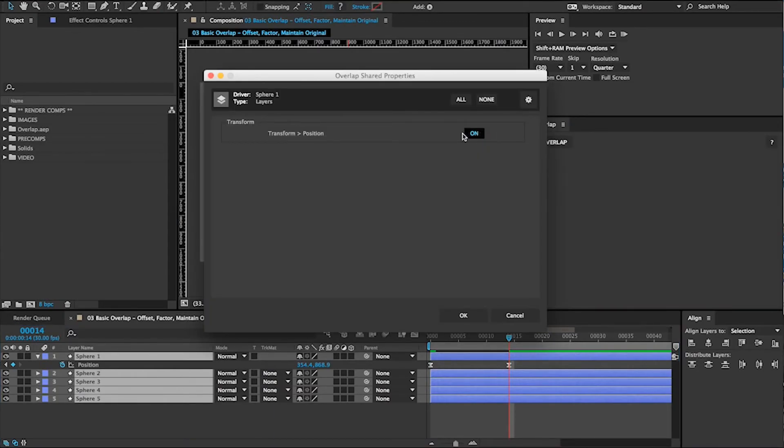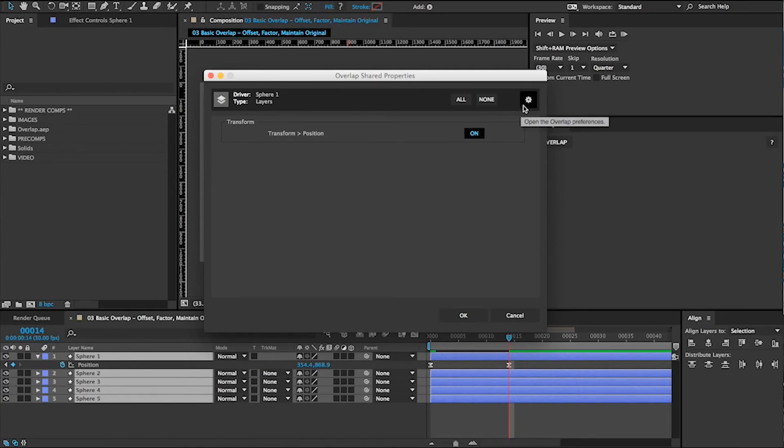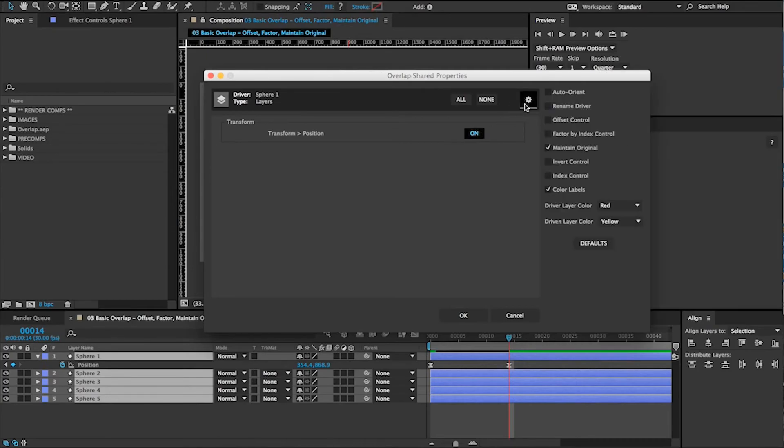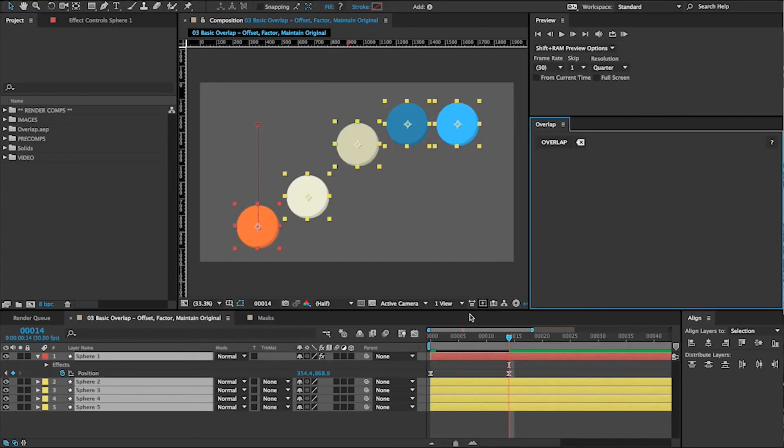Overlap will show you which animating properties all of your layers share. You can also dive into the Preferences panel to choose which controls you want in your scene. Click OK and you're good to go.